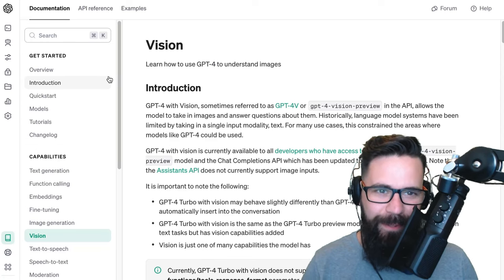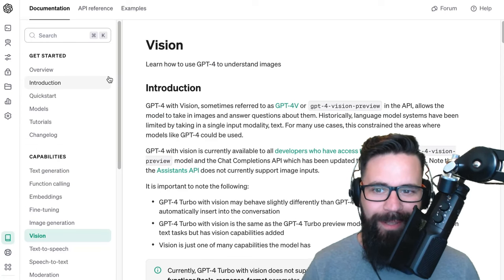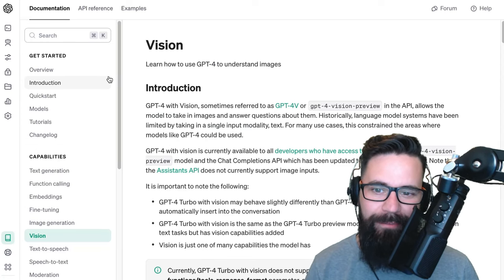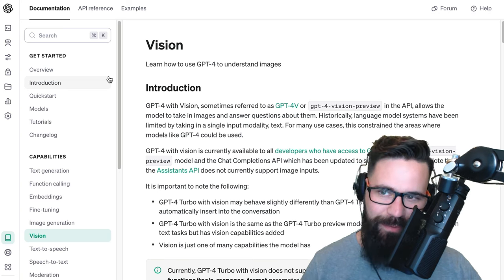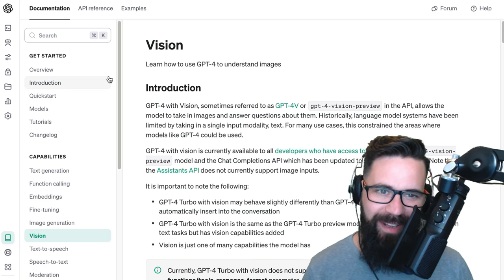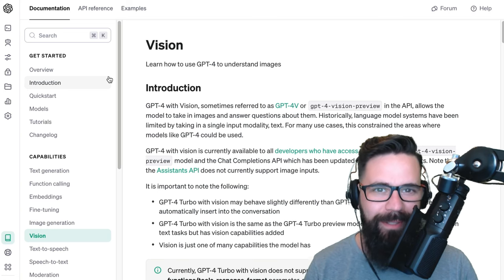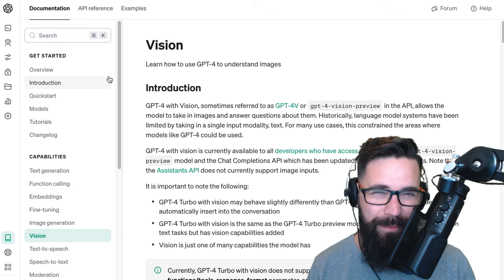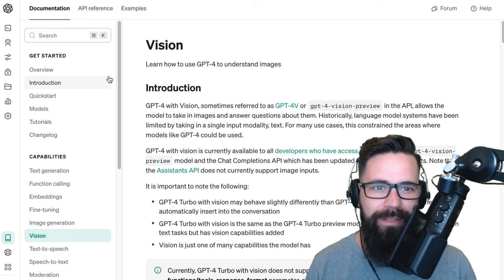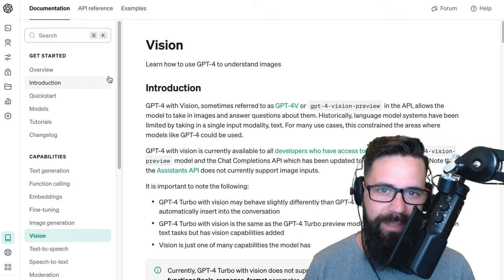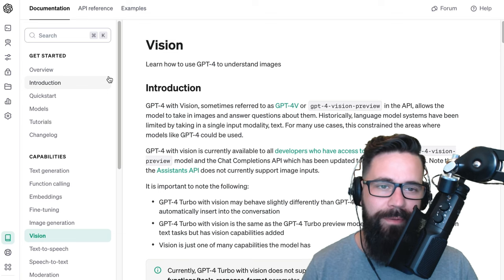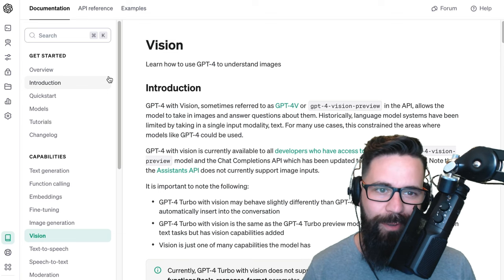My mind is still absolutely blown by the capabilities of the new GPT-4 Vision from OpenAI. I want to share a really quick example of how it could be useful to take a task which might have once taken thousands of hours and boil it down to a few simple lines of code.